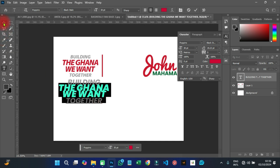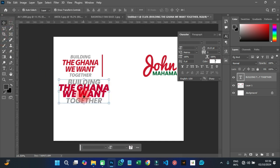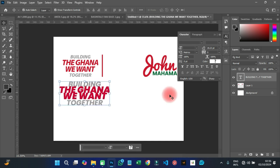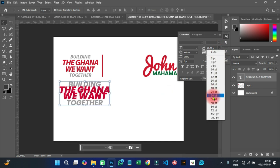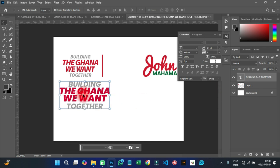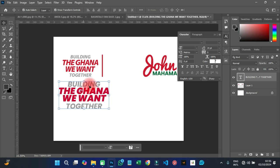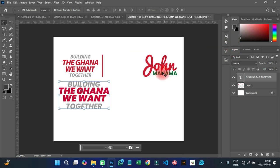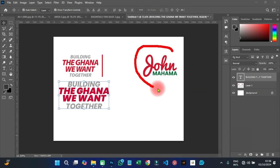If you want to make it perfectly match, you have to write it separately: 'Building' should be on its own layer, 'The Ghana We Want Together' on another, and 'Together' also separated. That way we have the same result and it looks beautiful.